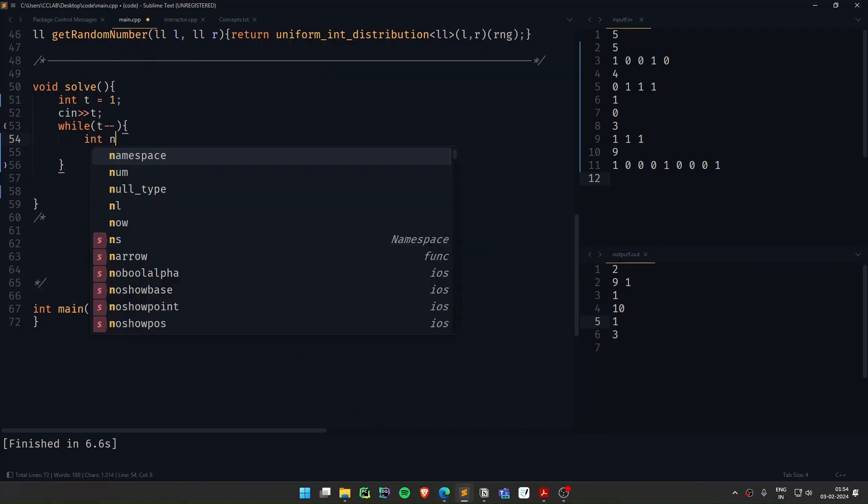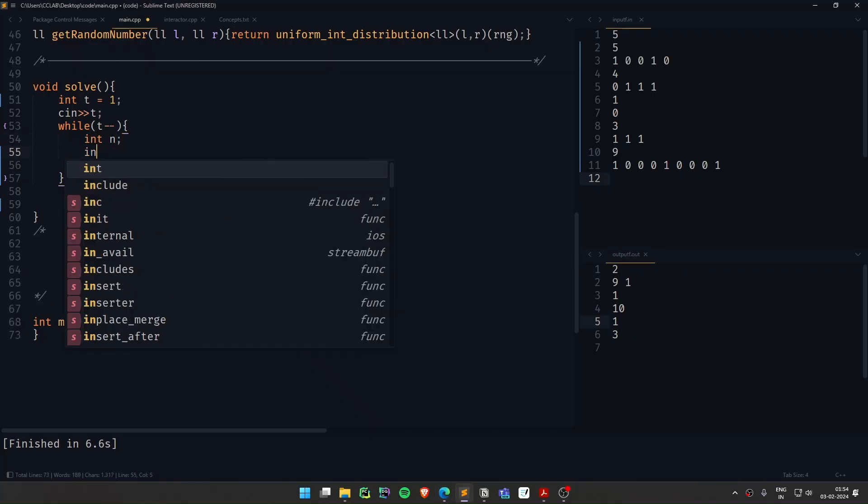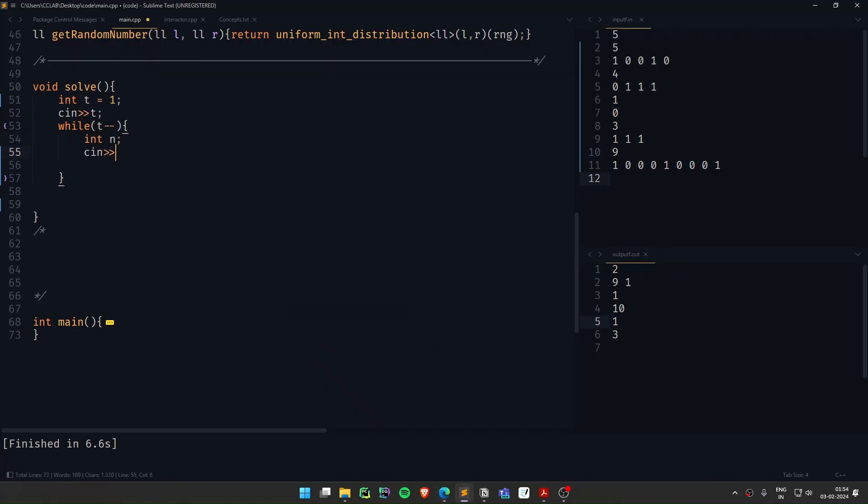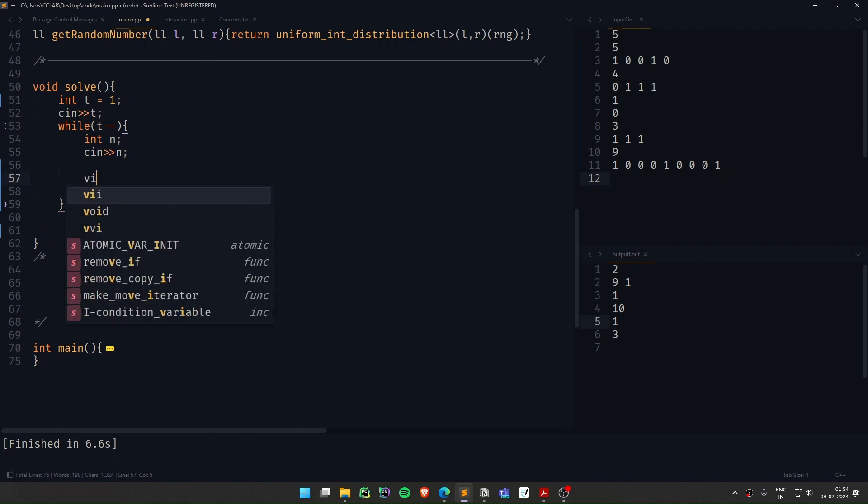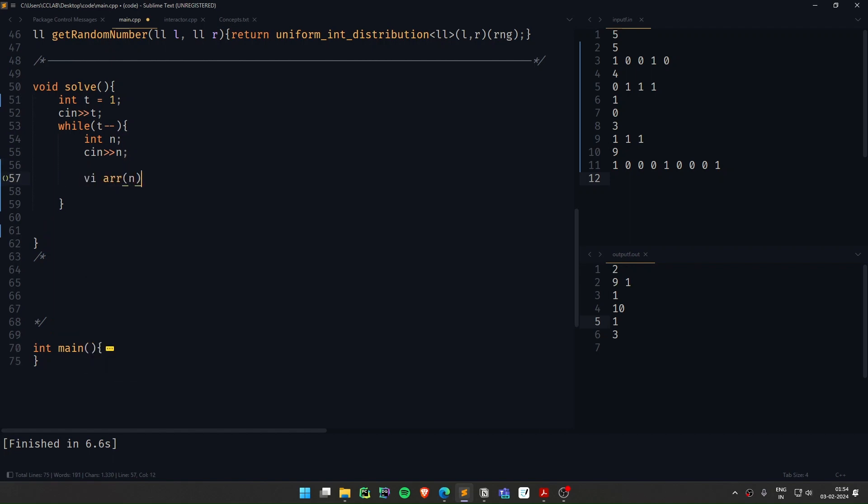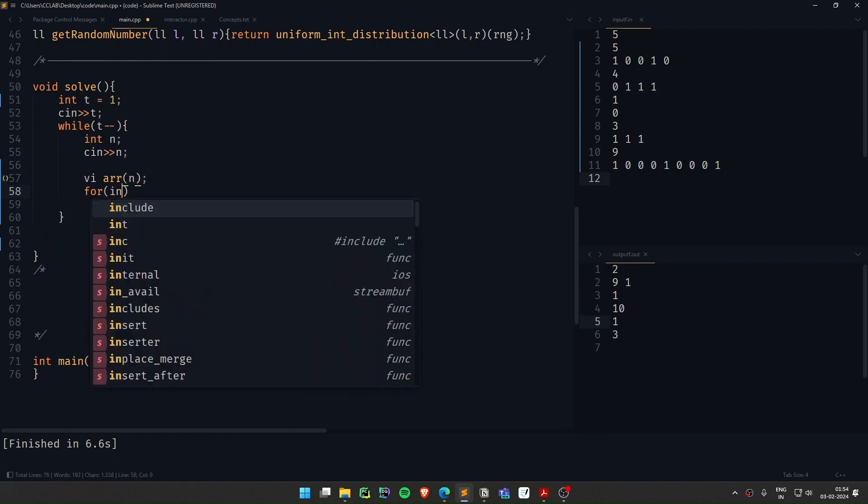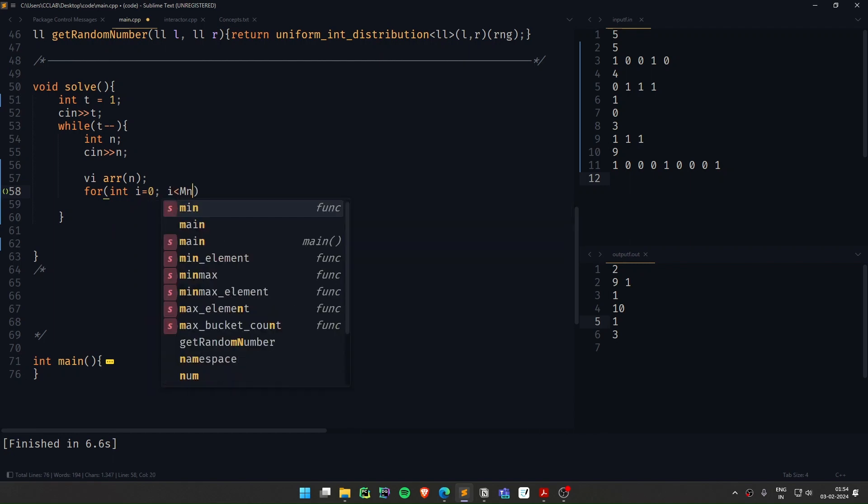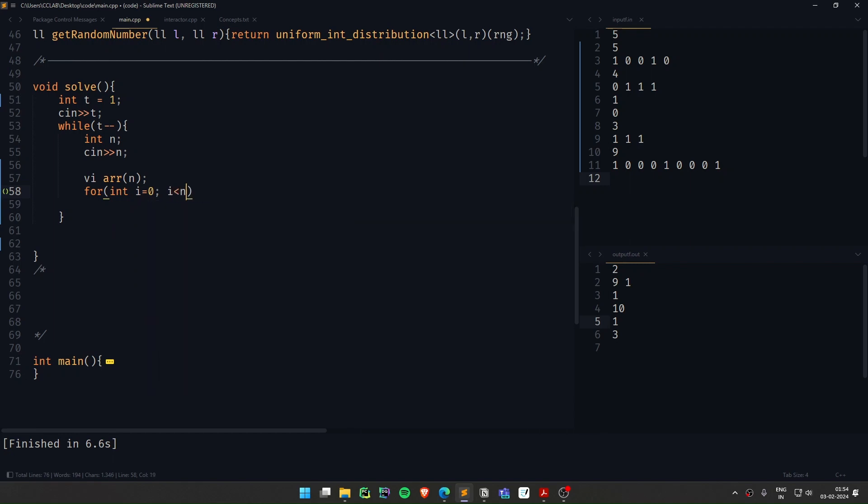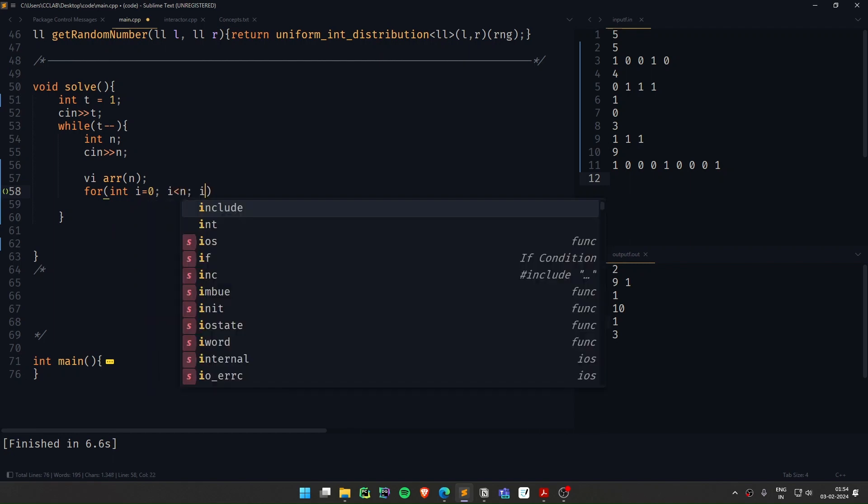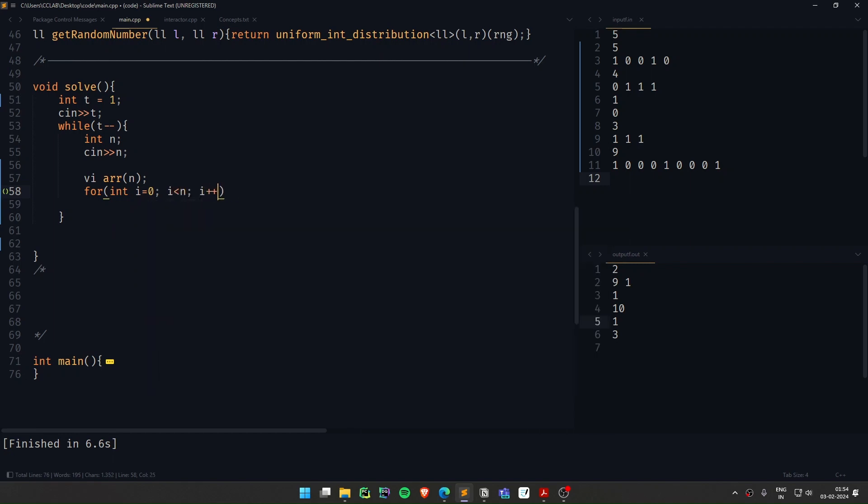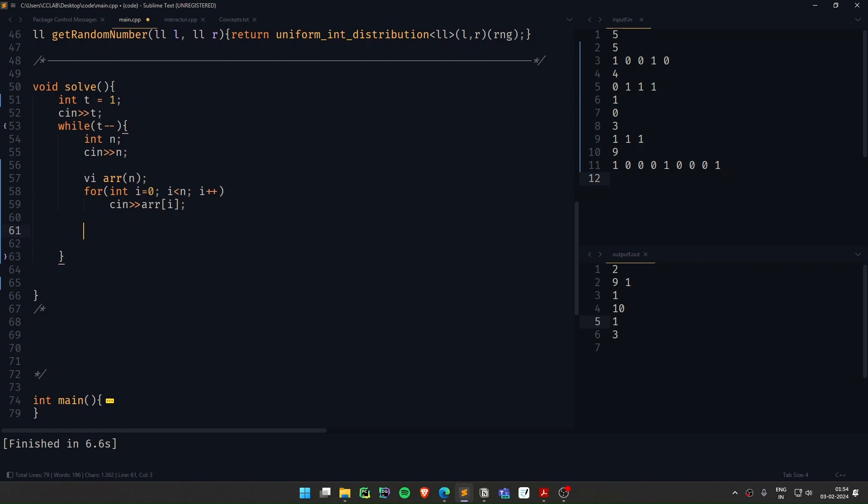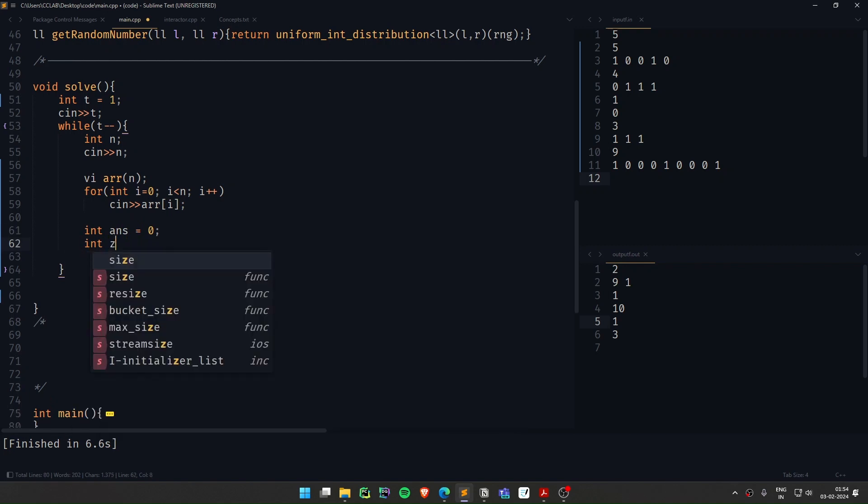int n, cin n, and then array. So area of n, where n equals to 0, l is then n, i plus plus, cin area of i. So we have taken the input and it's a binary input. So what I'll do is I'll initialize the answer to 0. I'll assume that initially the maximum run of 1s is 0.